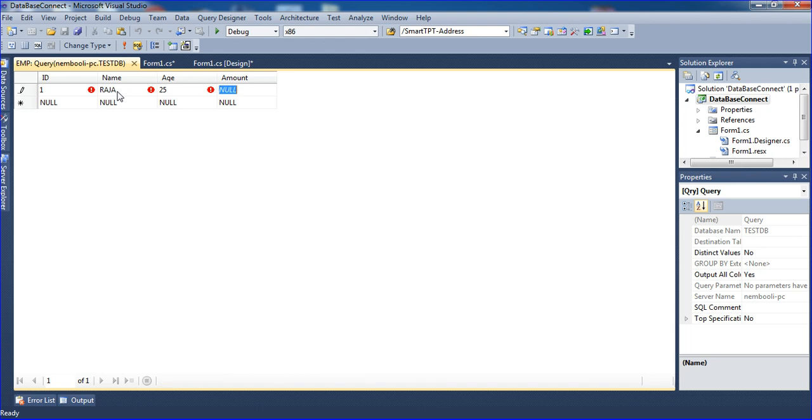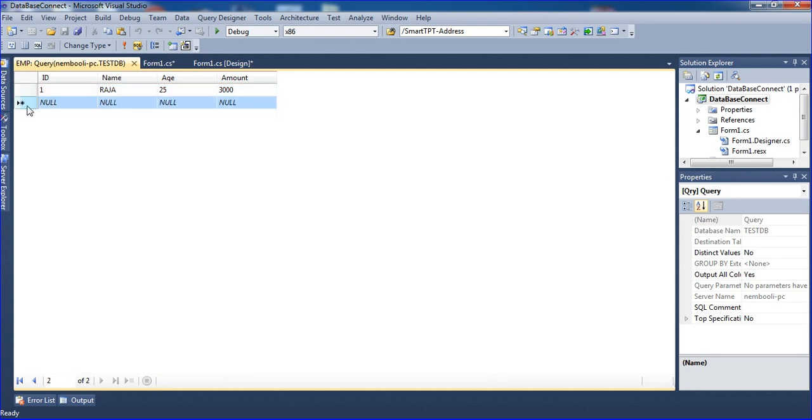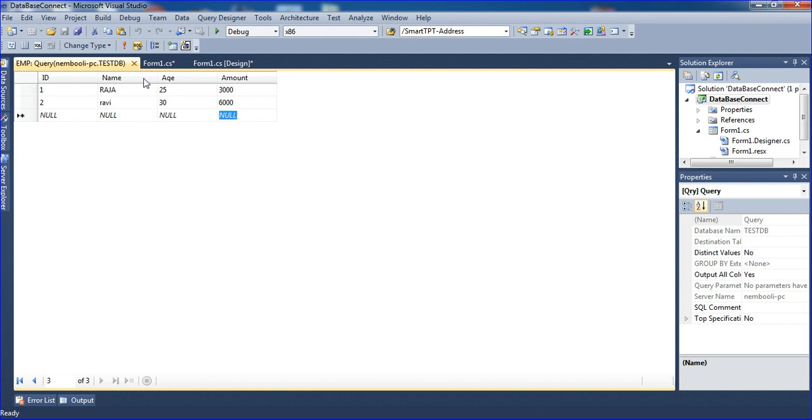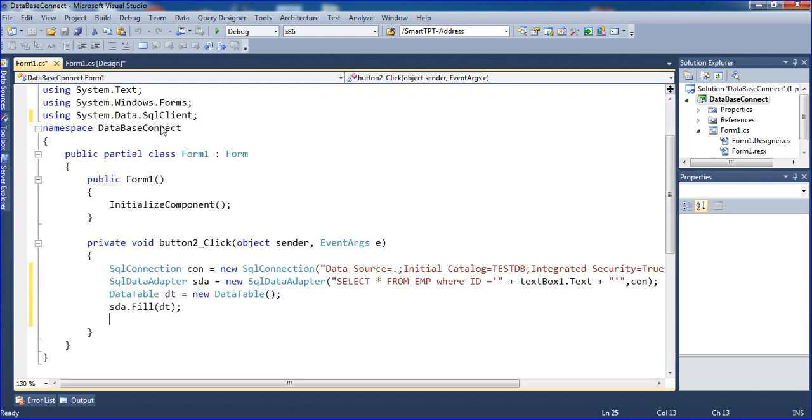I'm copying those things with Control+C, Control+V, and changing them. Raja becomes Ravi, age becomes 30, amount becomes 600. Now I'm going to the coding part.